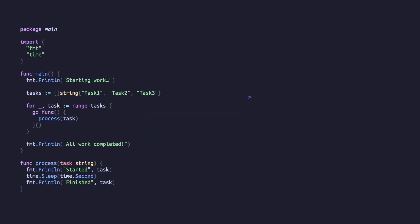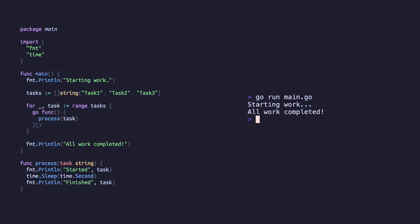If we run this code now, we'll see our start and complete messages with nothing from the process function. This is because the main function continued running after it started the goroutines and returned before they could complete their work.